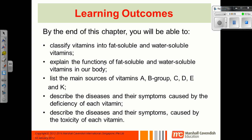You need to explain the functions of the fat soluble and water soluble vitamins in your body. You need to list the main sources of the vitamins — which foods you can eat to get these vitamins — and then you need to describe the diseases and symptoms of not having enough of each vitamin, and also describe the diseases and symptoms of having too much of each vitamin.